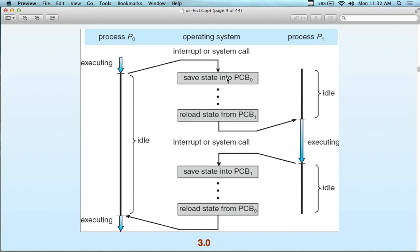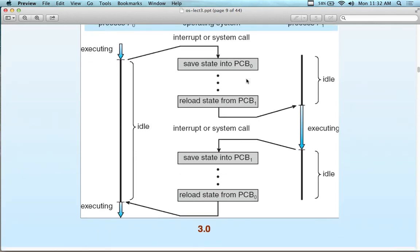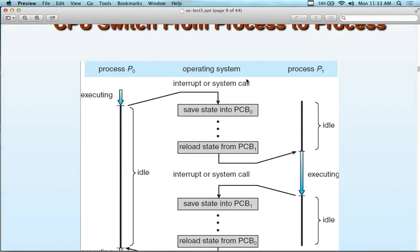This is where your data structures and algorithms course comes in — to figure out how to make this process more efficient, because efficiency matters here. If you're constantly searching a large PCB, it slows things down. As a user, you make the PCB smaller by not running things you don't need and closing programs you're not using.